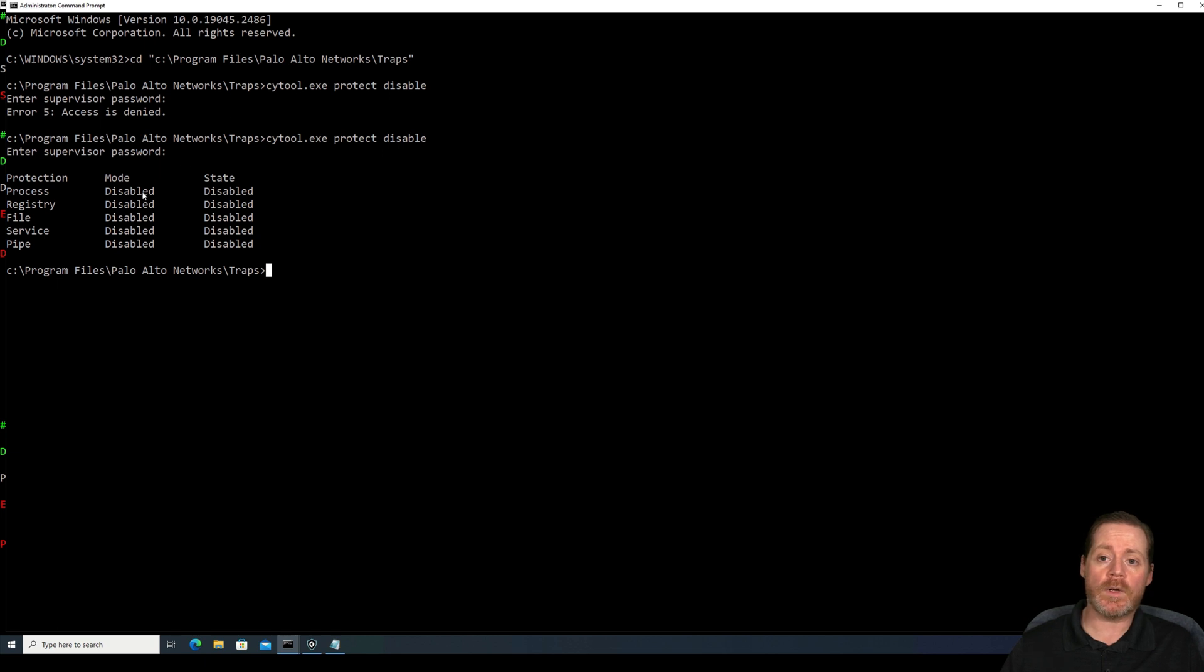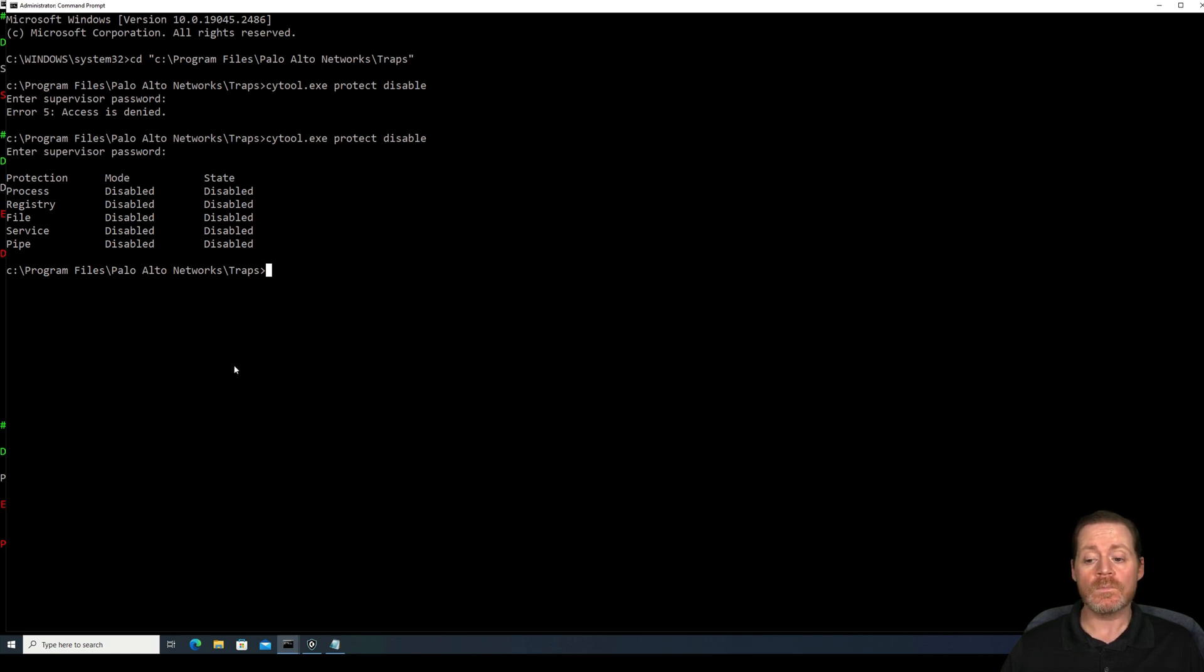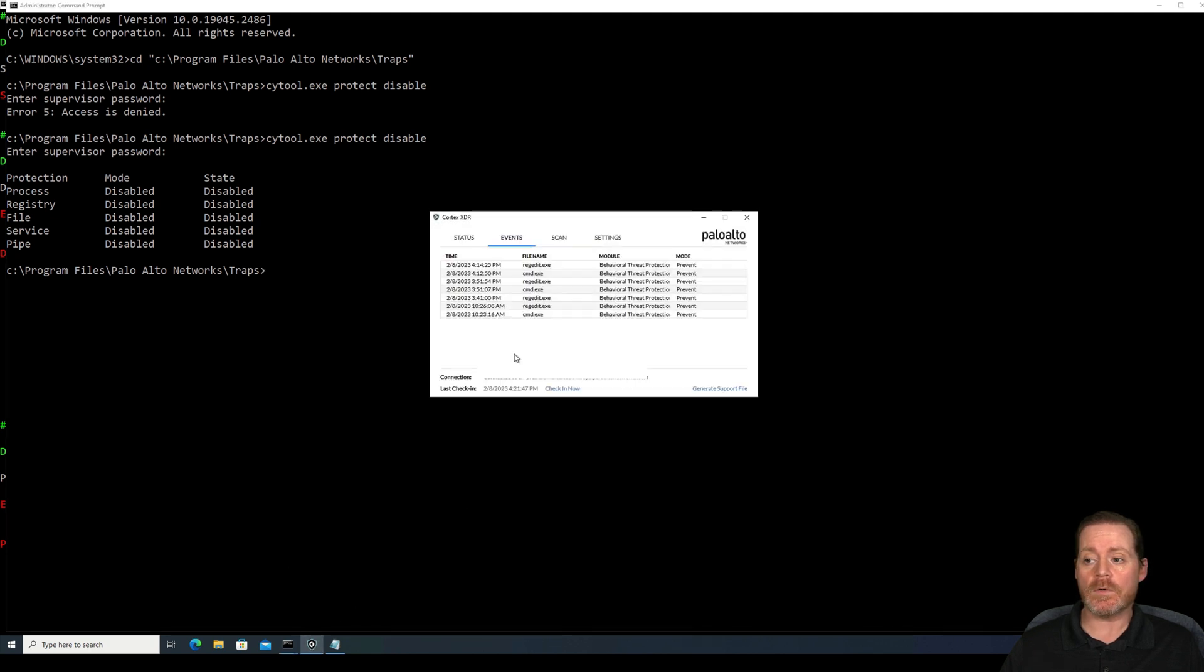And there we go. It disabled all of the process, registry, file, service, and pipe protections. No alert. This is an OPSEC safe way. And also, what this means is that cortex is disabled.